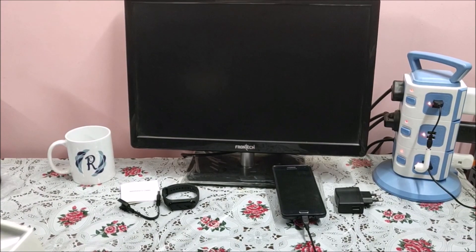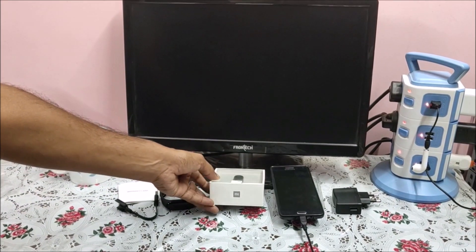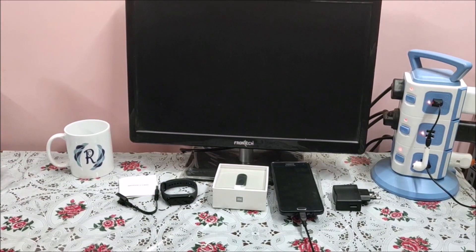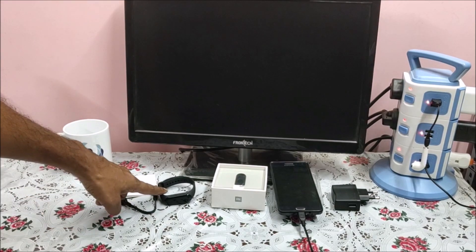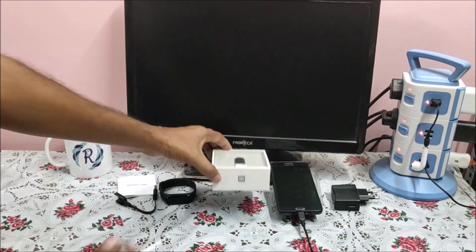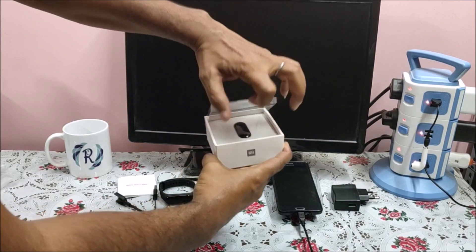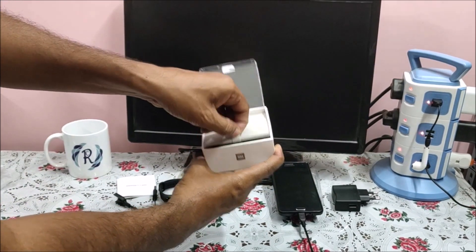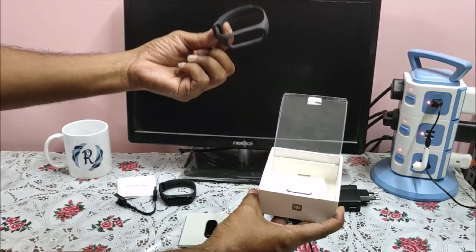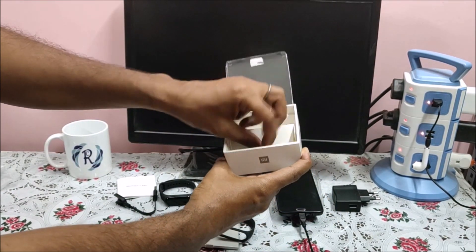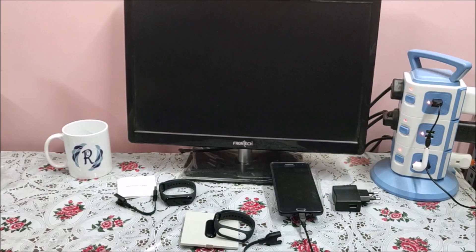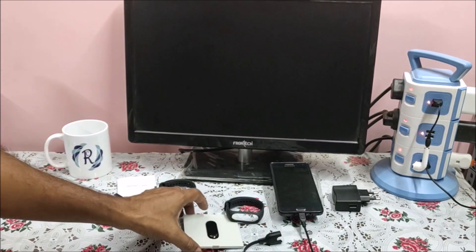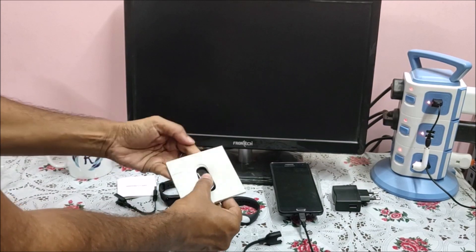Now let me show you one more variety of MI Band 3 smart band. This is a different kind of box from the first one. Completely square, which has a smart band, strap, and charging cable. Rest all other things look the same.